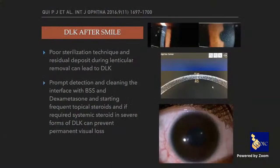DLK after SMILE is rare but can happen — you can see the spread of white cells in the pocket where the lenticule was removed. Treatment is the same as for LASIK DLK: wash the interface with dexamethasone and prescribe frequent topical and systemic steroids depending on the DLK grade.